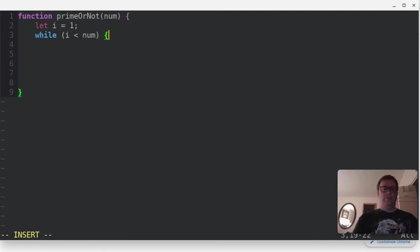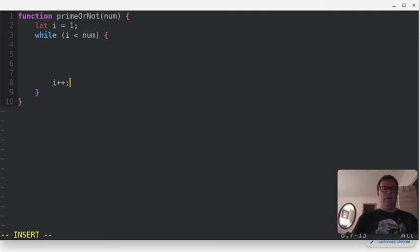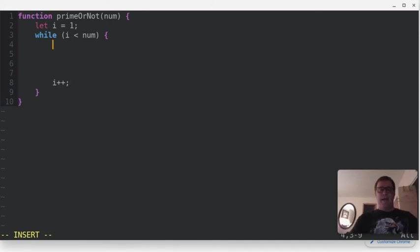Let's close up the while loop there, and at the end of the while loop, let's make sure that we increment i by one each time so we don't end up with an infinite loop. That would be bad.